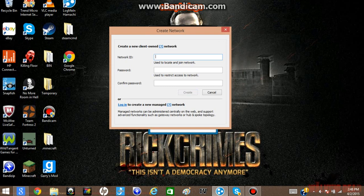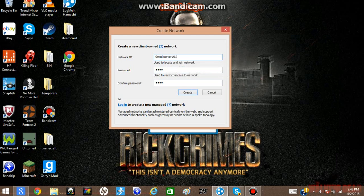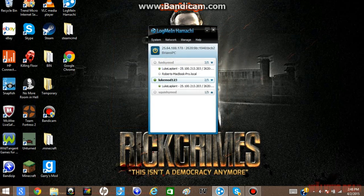So, Gmod server and you do password one, two, three, four. I mean it's like whatever you want. And then you create it.